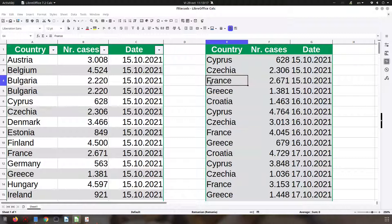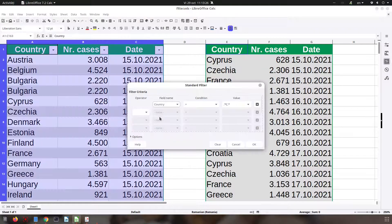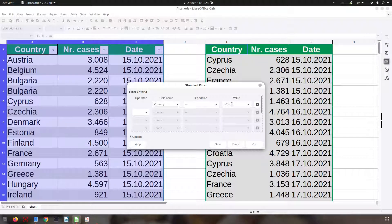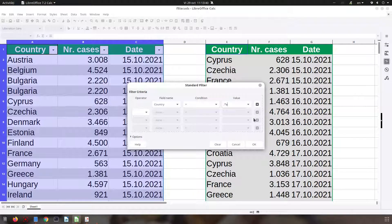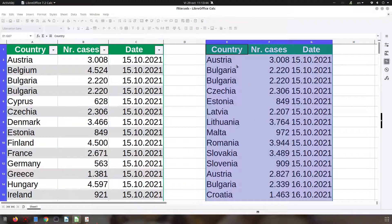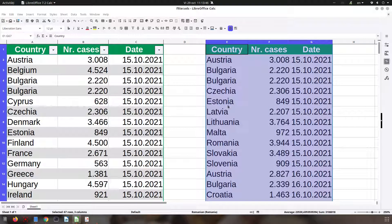For example, France is not beginning with C but we have a C in it — the same with Greece. Now we want to filter the countries that have an A at the end, so let's create a selection. We use the dollar sign — A$ — to match an A at the end of the words.